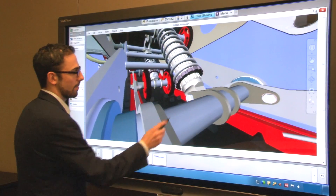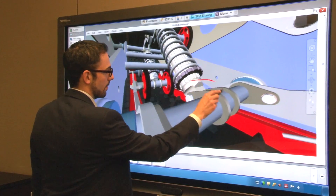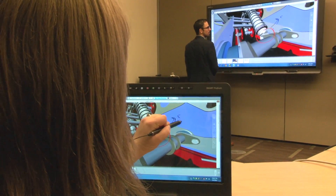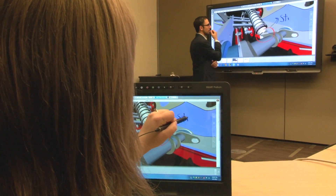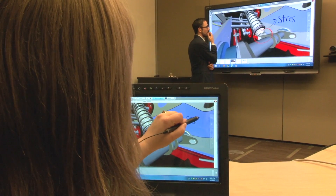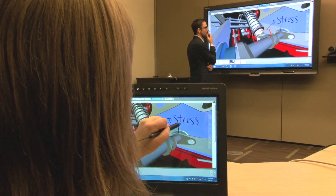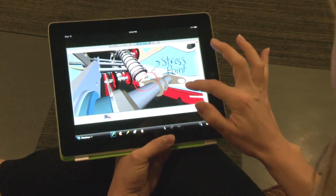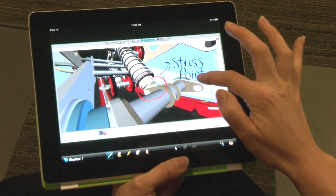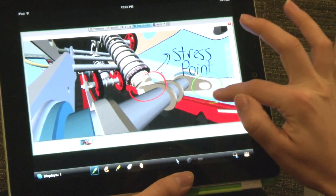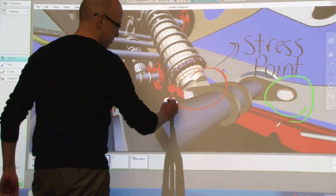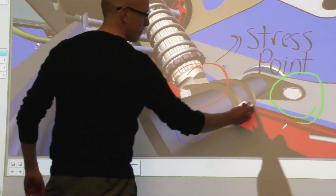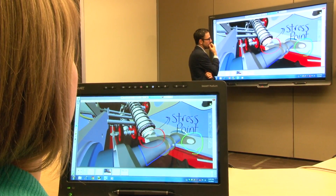Bridget's unique benefit is two-way inking in real-time. Meeting participants in different locations can work on the same document simultaneously. Whether you're collaborating on a financial plan, a healthcare issue, or a product design document, Bridget enables you to problem-solve with remote participants.